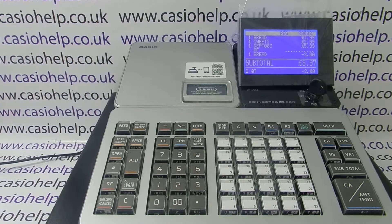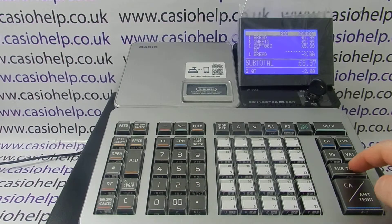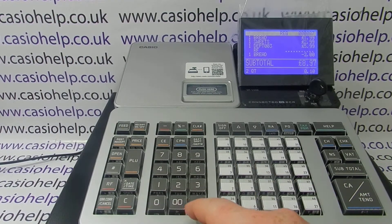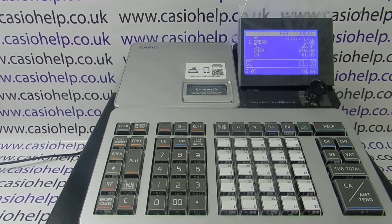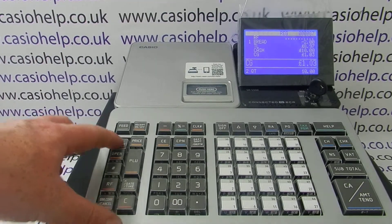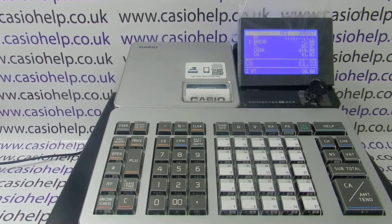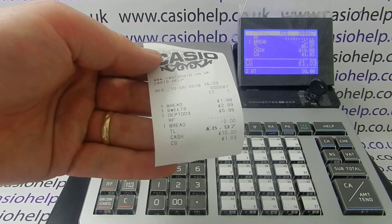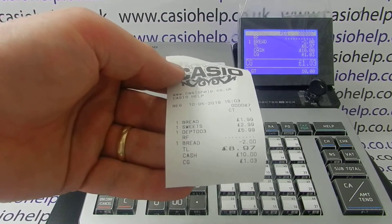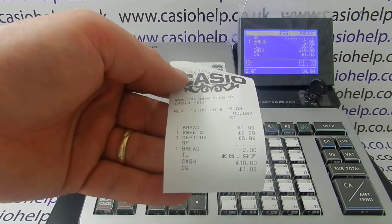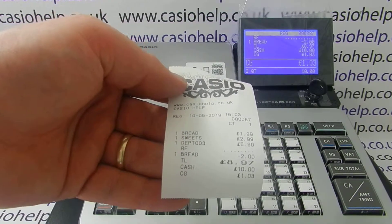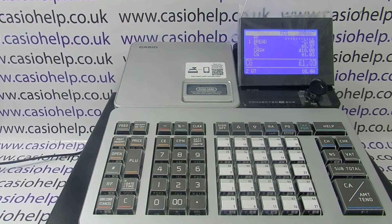We then cash that sale off — subtotal £10, cash — and have a quick look at the receipt. We can see the refund is highlighted by RF on the receipt.